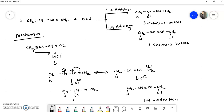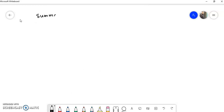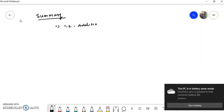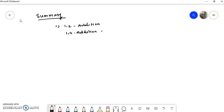So this is all about 1,2 addition and 1,4 addition of alkenes with electrophiles. We will meet in the next video with another concept of reactions of alkenes. Till then, have a nice day. Thank you.